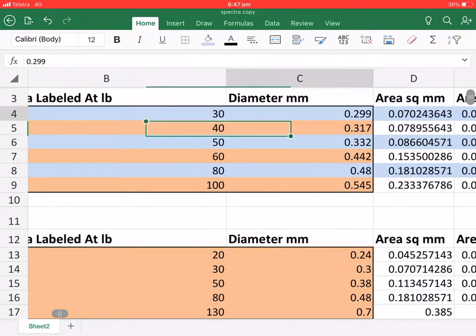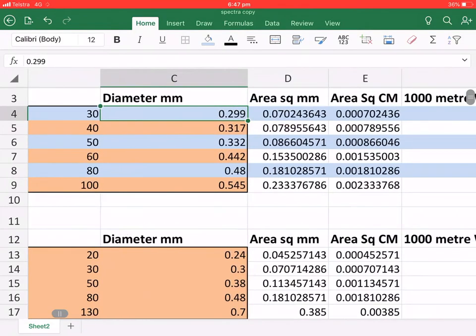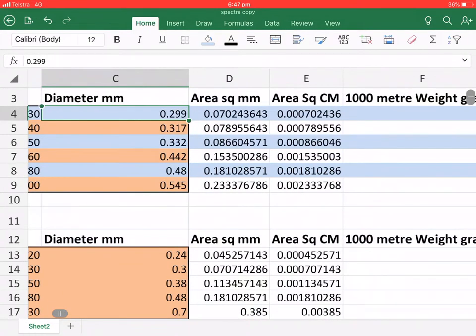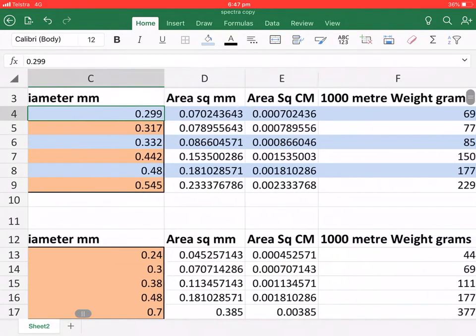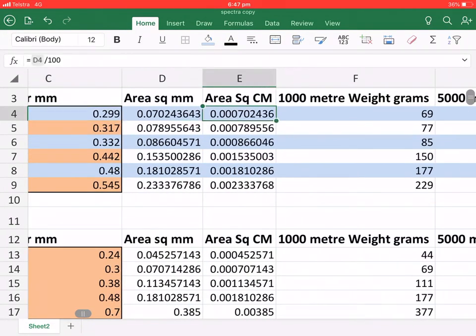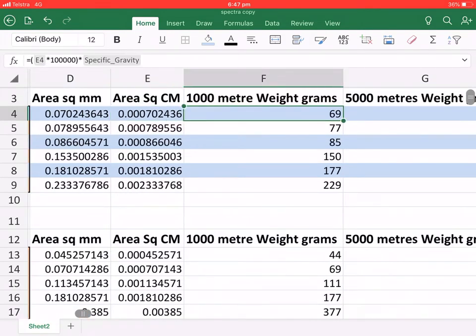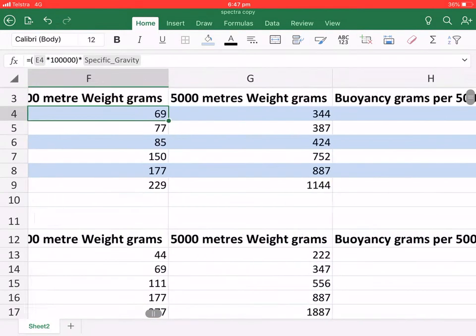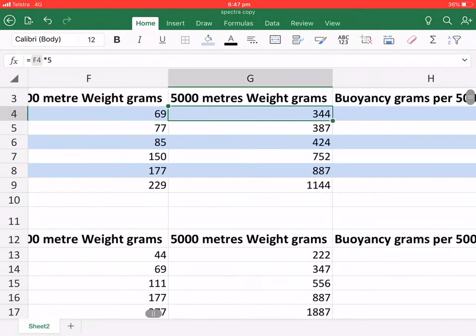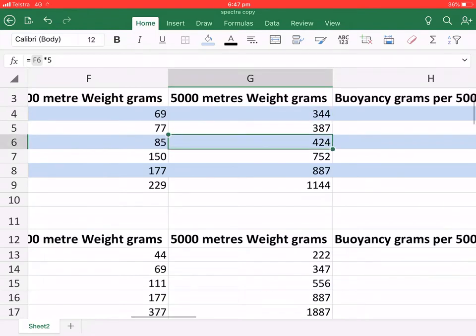And their diameters are in square millimeters, area in square centimeters, 1,000 meter weight in grams, 5,000 meter weight in grams.